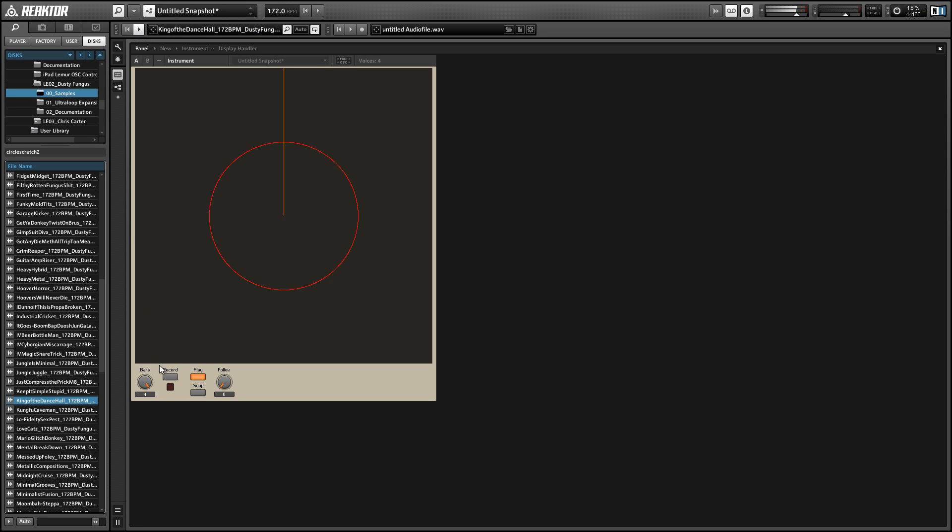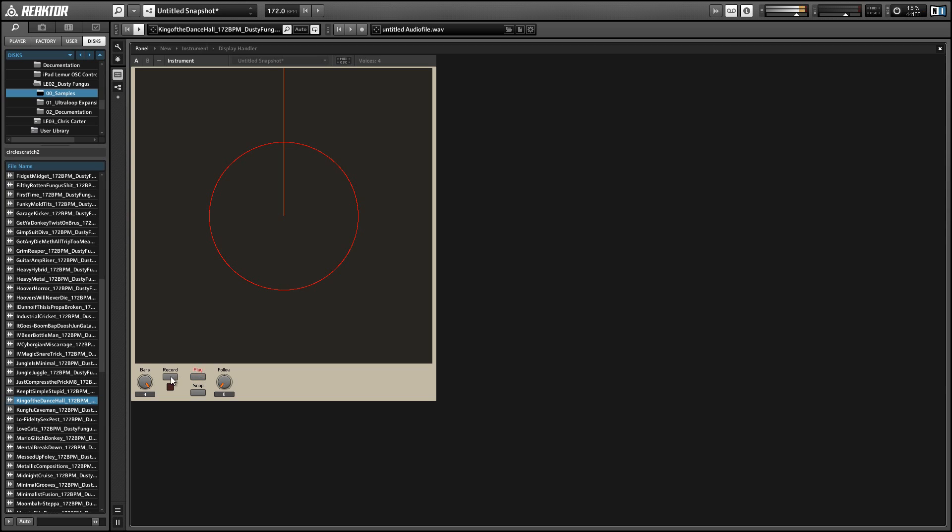I've got the loop playing now, and as soon as I press record here, we're going to see it start recording. If you look at the big visual we have that's taking up most of the screen here, the recording is going to be done at the spot where the orange line is intersecting the circle, and that's going to be our playback position as well for when we start scratching.